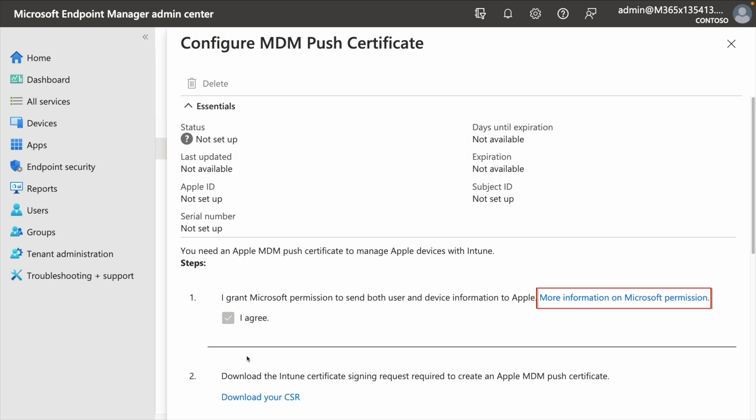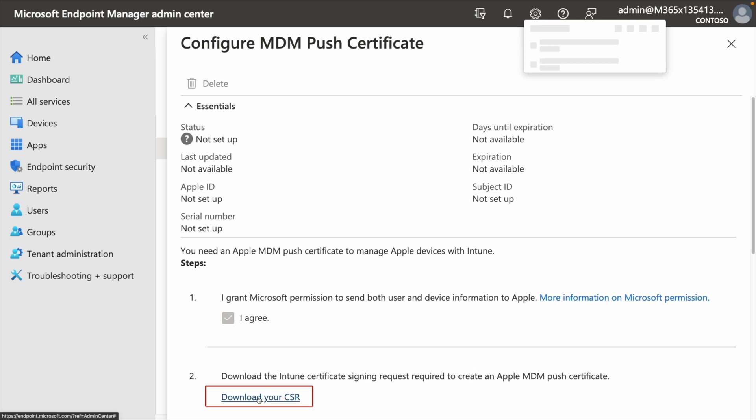Now for step two, you want to go ahead and hit download your CSR. Doing this allows you to have the Intune certificate signing request, which you're going to need to be able to create the Apple MDM Push Certificate.